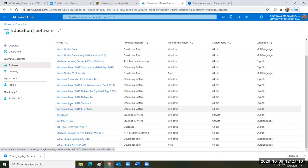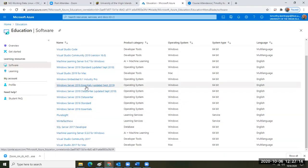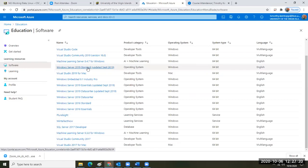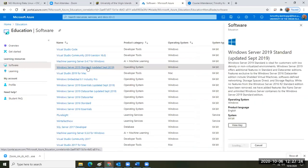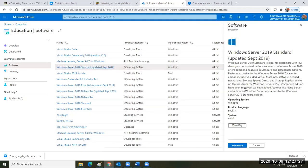Most importantly, you have access to Server 2019 and Server 2000 Standard. This operating system is like Windows 10 on steroids — it's the commercial server version of the operating system. You click on it and then click to view the key.